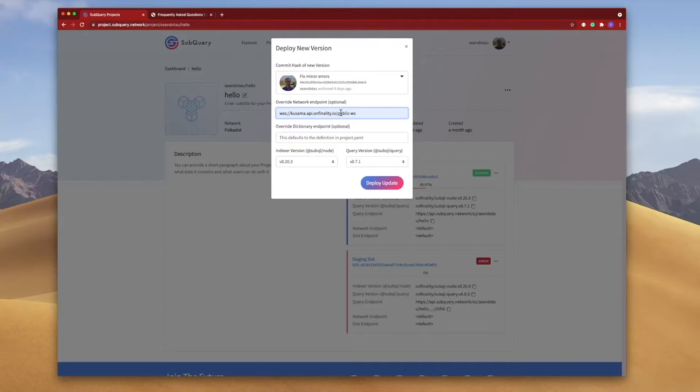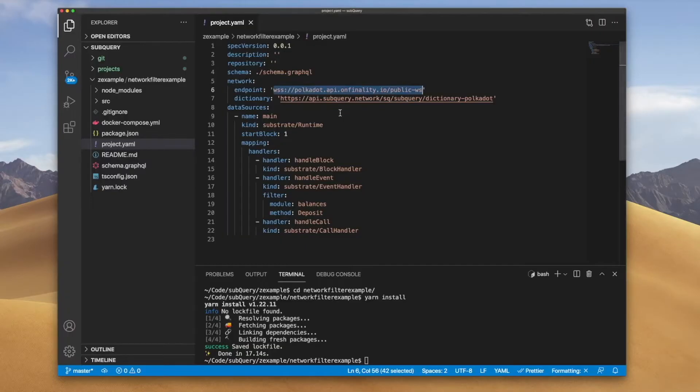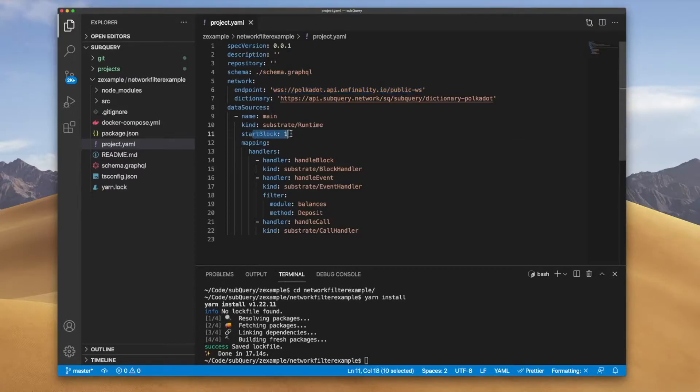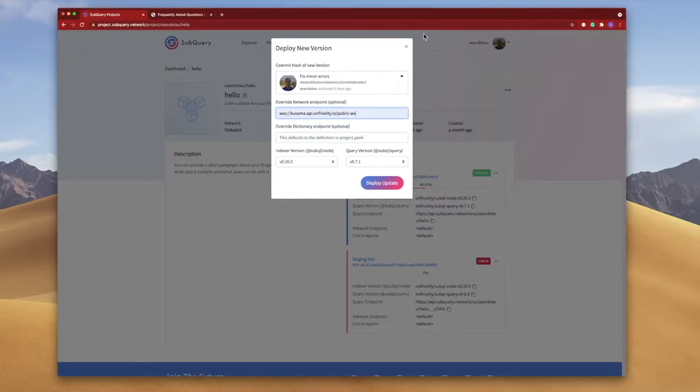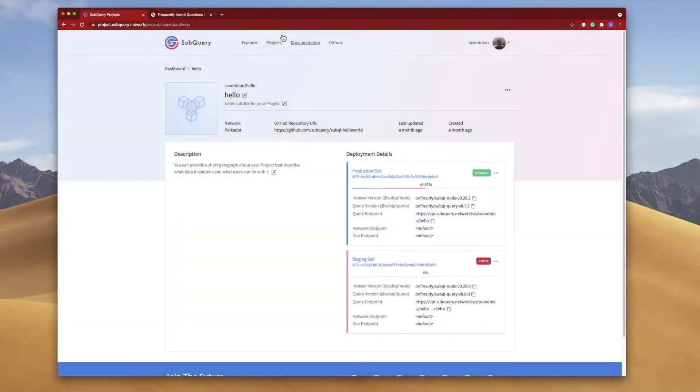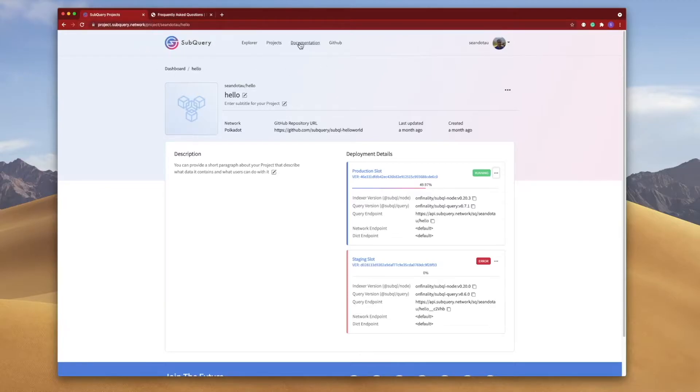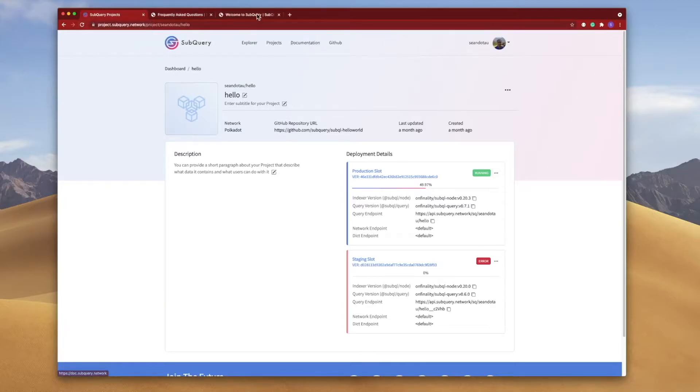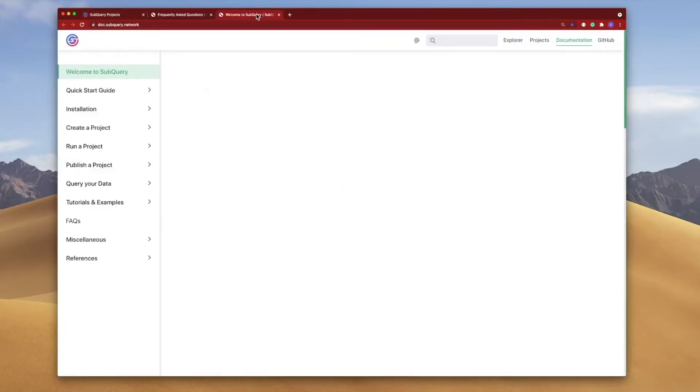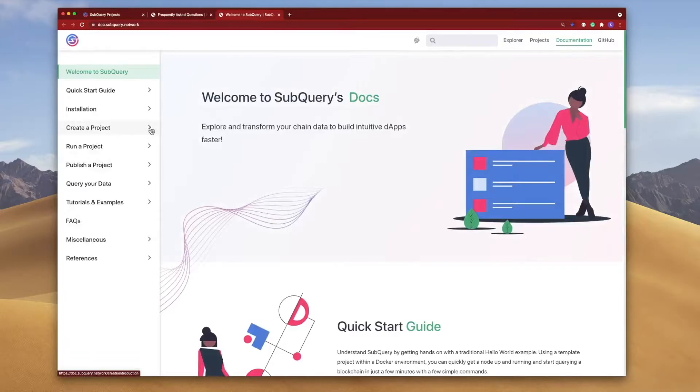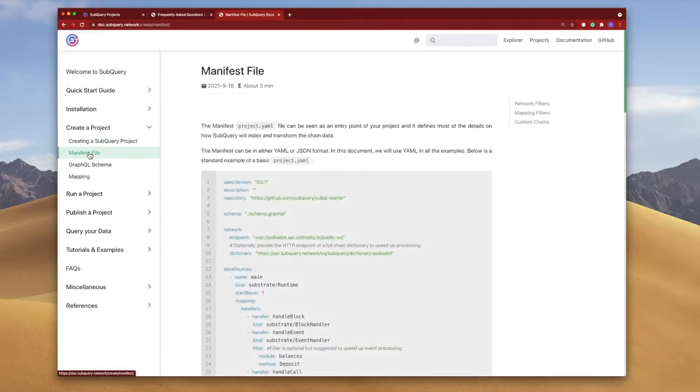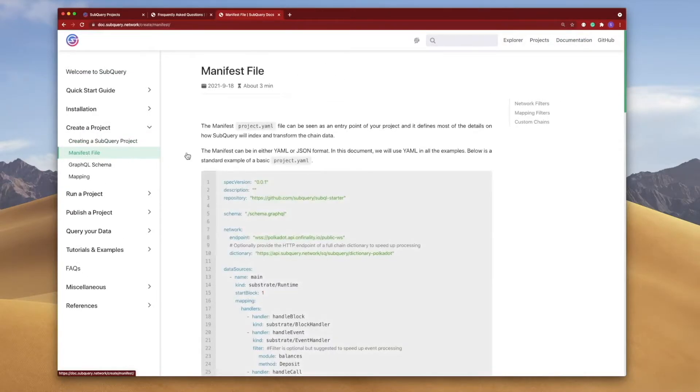However let's take this to the next level because if we look at the code what if I want to provide slightly different parameters such as a different starting block for the two different endpoints? Well it turns out I can do this as well. Let me go into the documentation here and on the left hand side under create a project click on the manifest file.